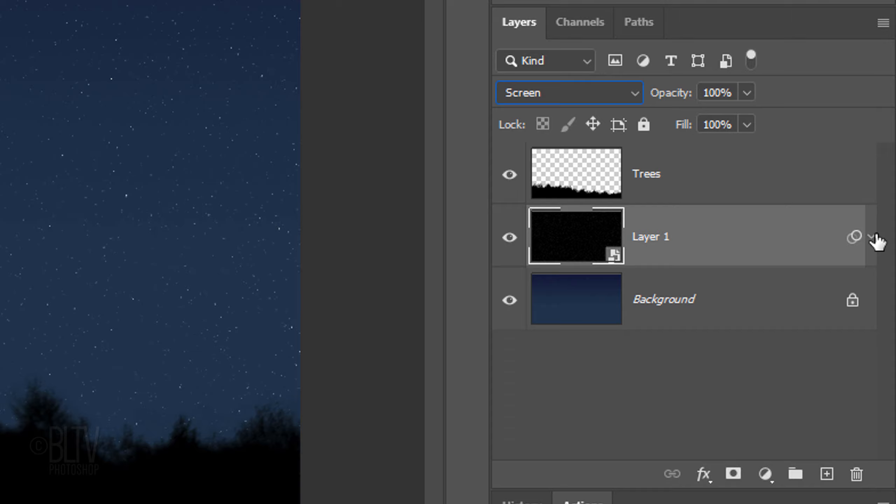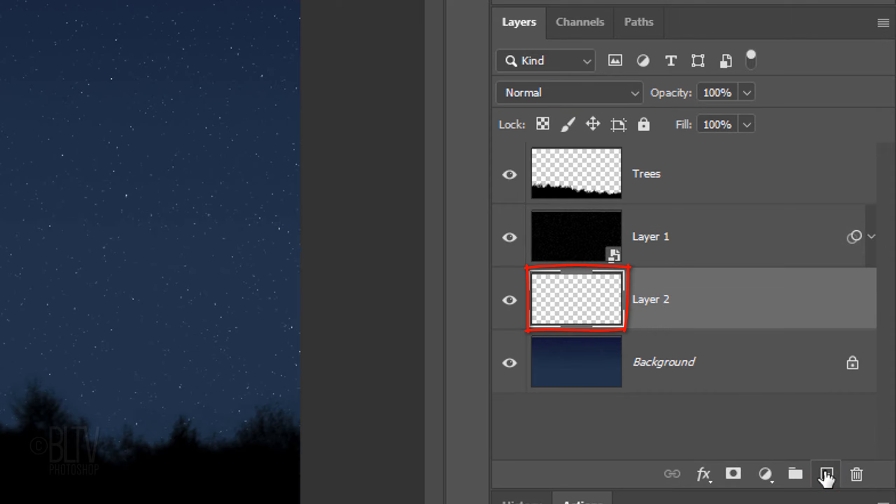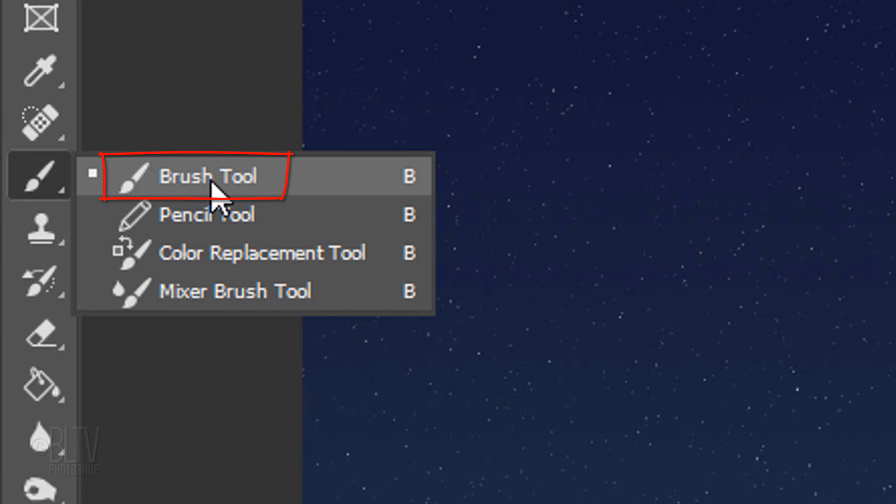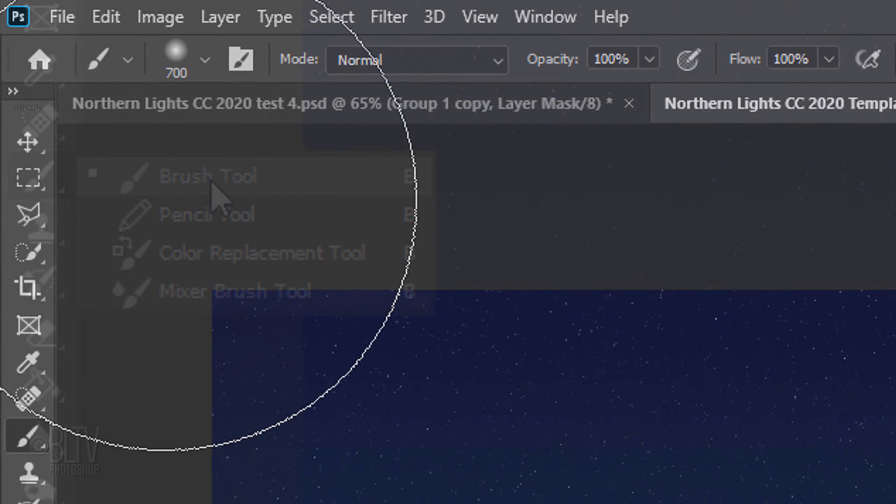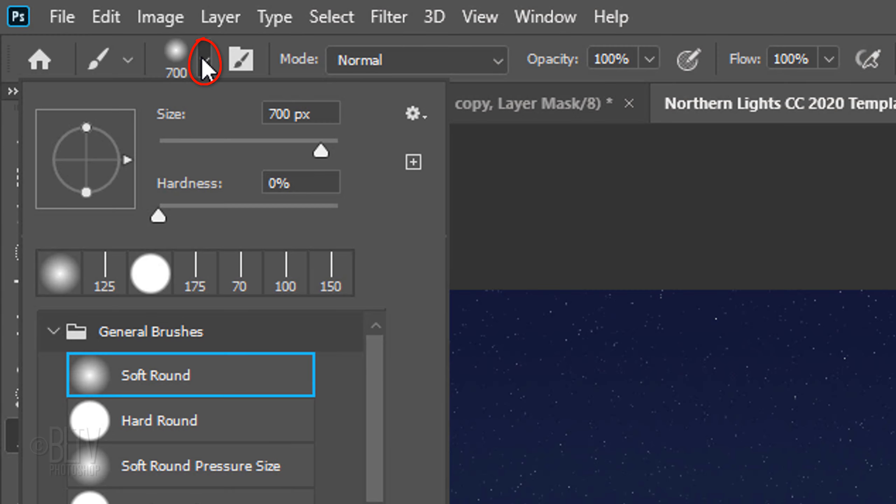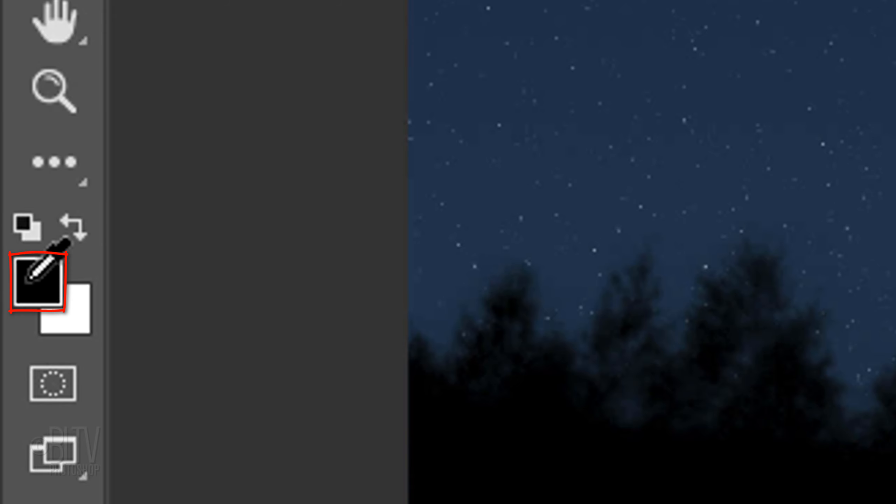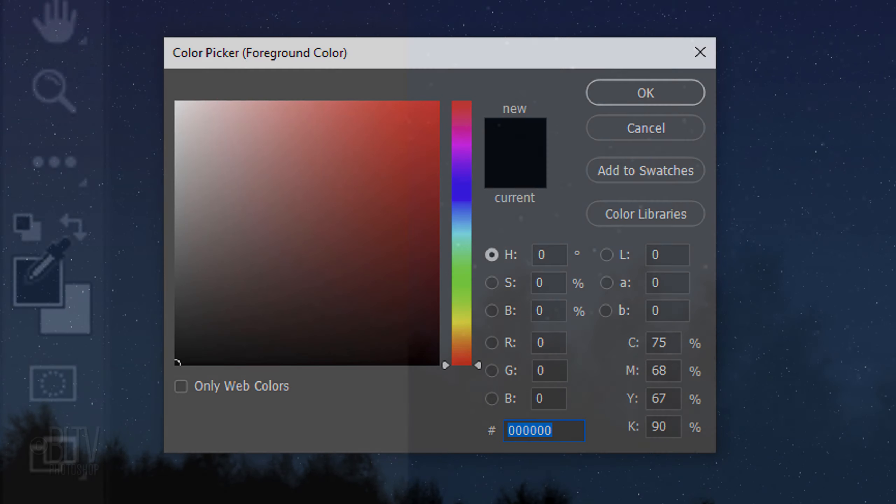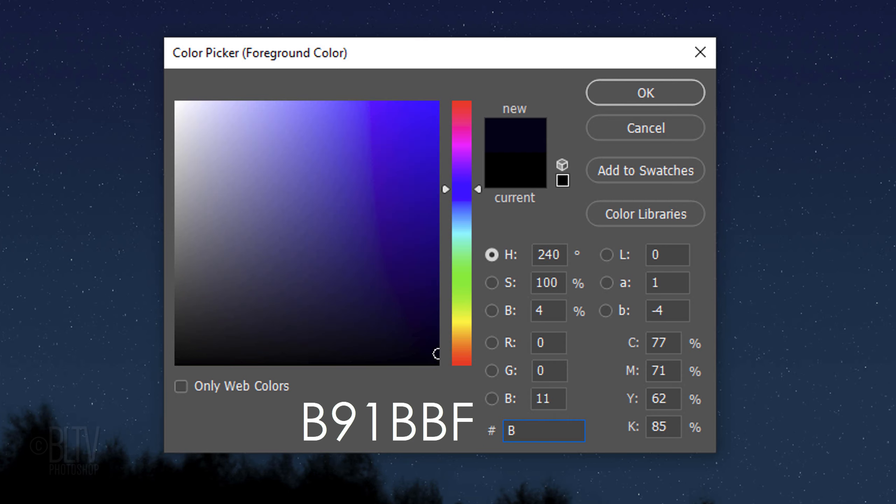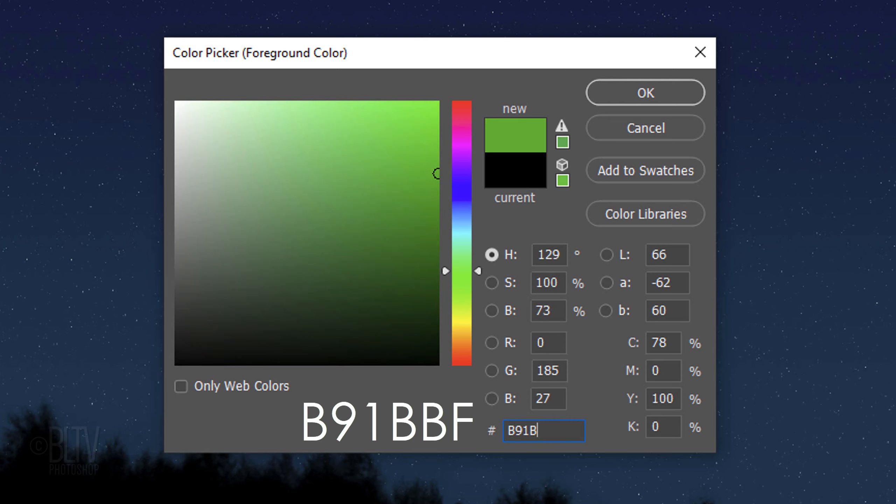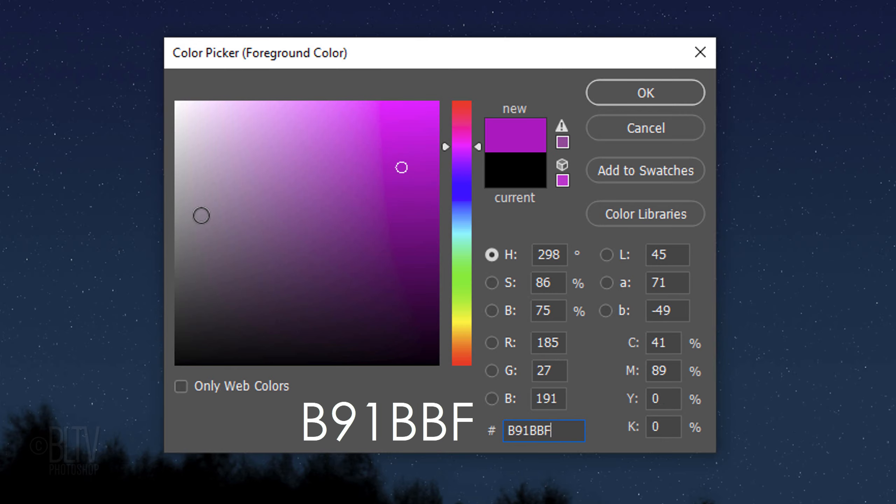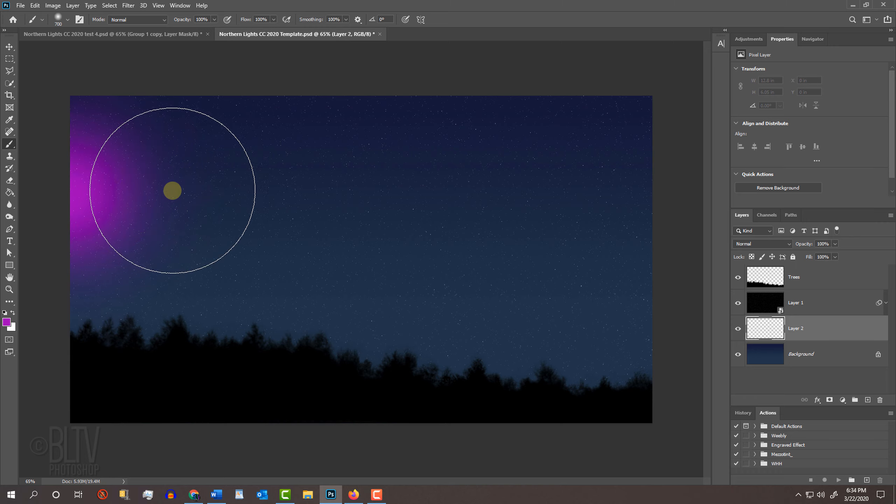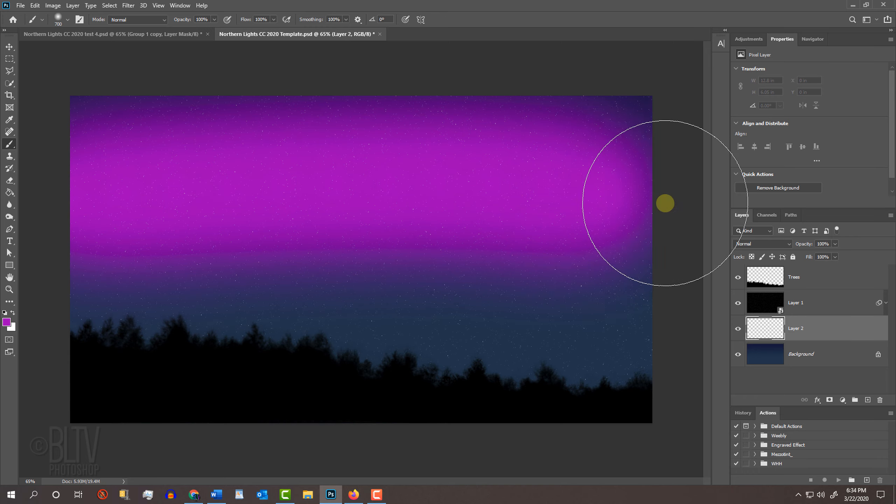Make a new layer below the active layer. Open your Brush Tool and Brush Picker. Pick a soft, round brush. Make the Size 700 pixels, the Hardness 0% and the Opacity and Flow 100%. Click the foreground color to open the Color Picker. In the hexadecimal field, type in B91BBF. Place your cursor approximately here and brush across to the other side.